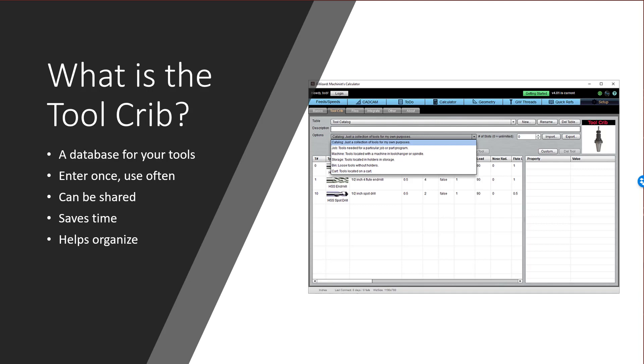So let's start out. What is a Tool Crib? Essentially, it's a database for your tools. The idea is to enter the data once and then it's there to be accessed with just a couple of clicks. Tool Cribs can be shared between machines, applications, and users. They'll save you time and help you to get your tooling more organized.